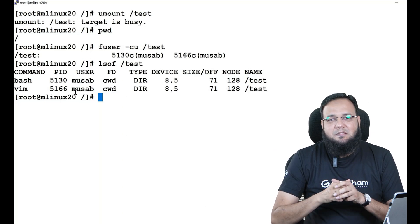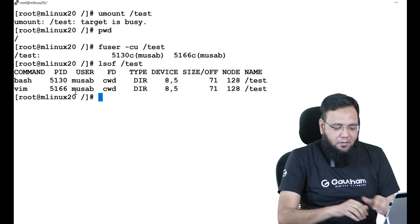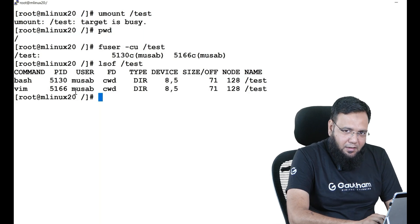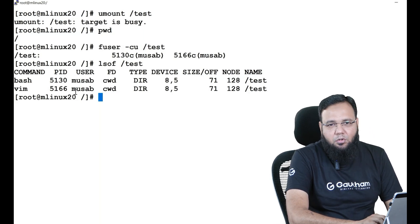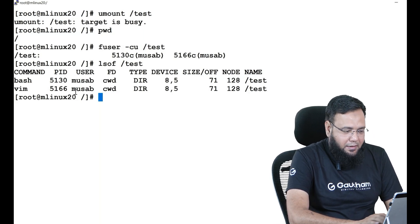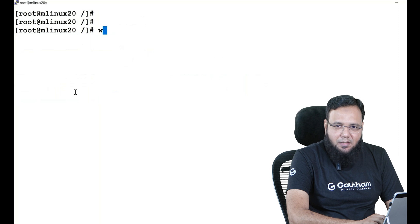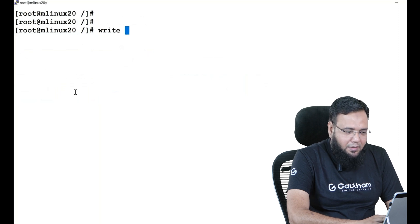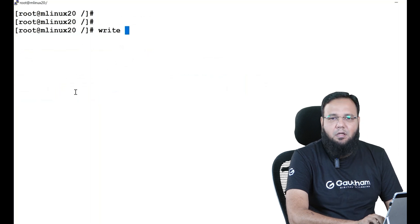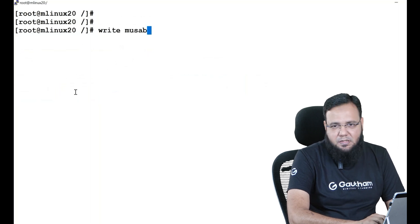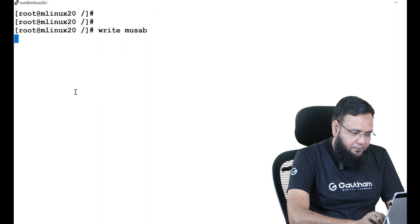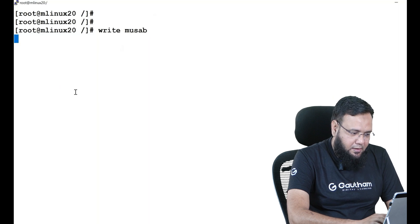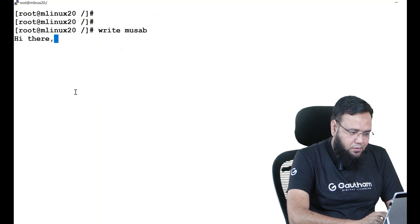How can I send a message to that user? In that case there is a command called write. So you can say write to whom? I'll say write to musab. Then send a message. You can say: Hi there, this is root. We need to unmount test. Kindly leave the directory immediately.